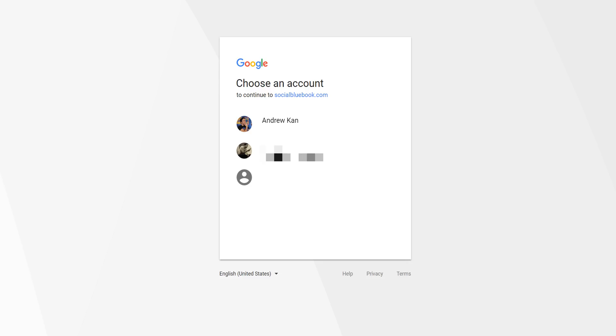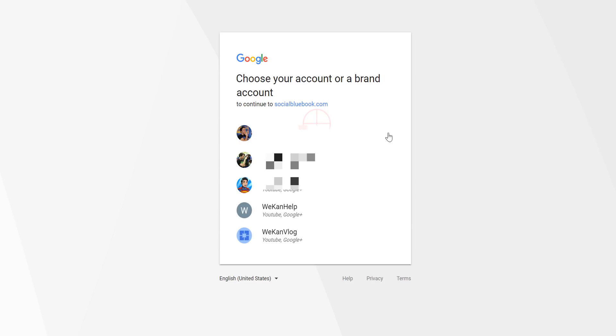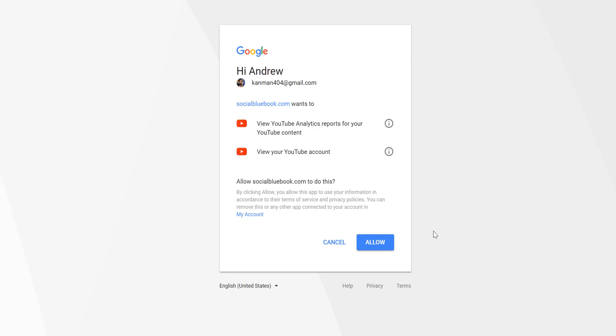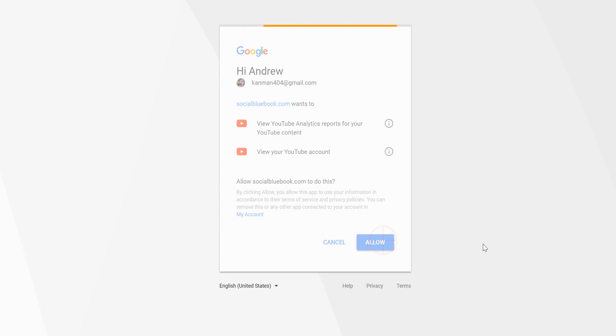I will be adding my social media, and I'm going to start with YouTube. Then select the account you want to add. For this example, I will be adding my personal channel, Andrew Kan. Social Bluebook requires read-only access, which means they can only access analytical data and doesn't mean Social Bluebook can post on your behalf. You will allow permissions to see your analytics and view your channel to help Social Bluebook find your value. Once complete, you will see your values.